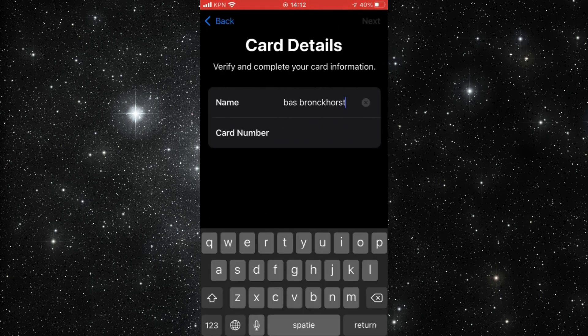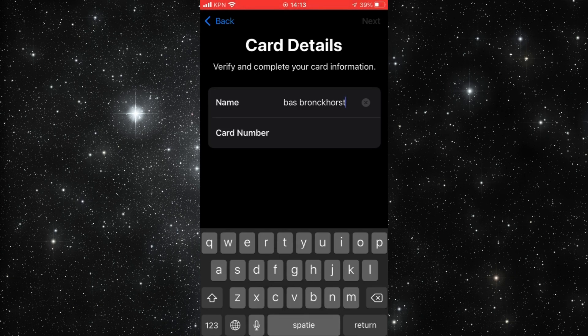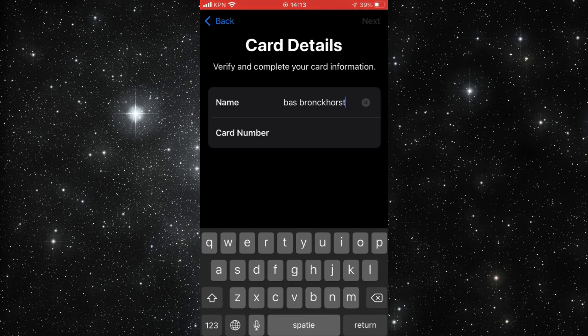And then you can enter your card number and then you can click on Next and you have to proceed. Yes guys, hope I helped you a little bit to find it. Well, see you in the next video maybe. Have a good day, bye-bye.